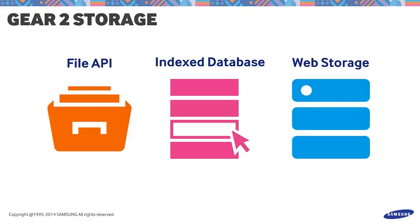The Indexed Database, on the other hand, integrates naturally with JavaScript with its object-based data store. It provides easy lookup and query.